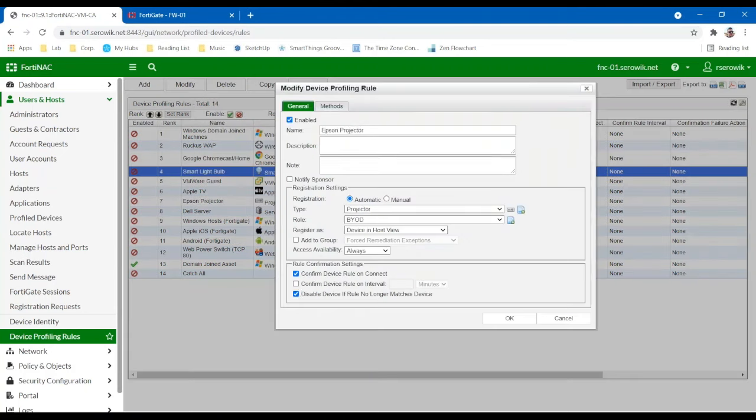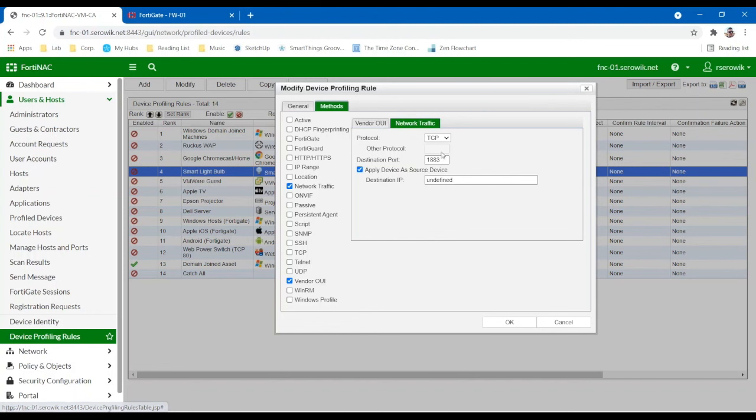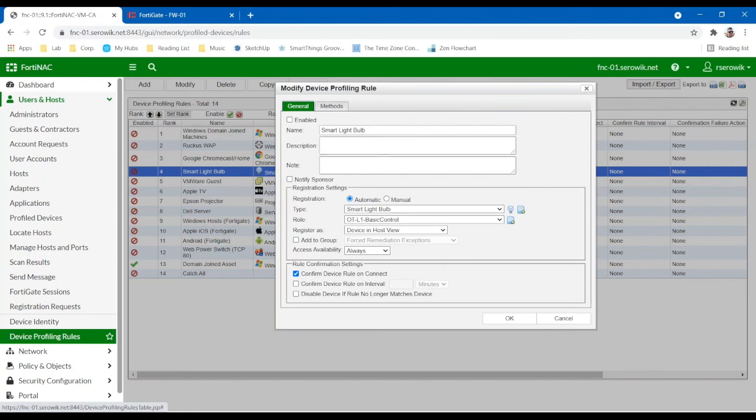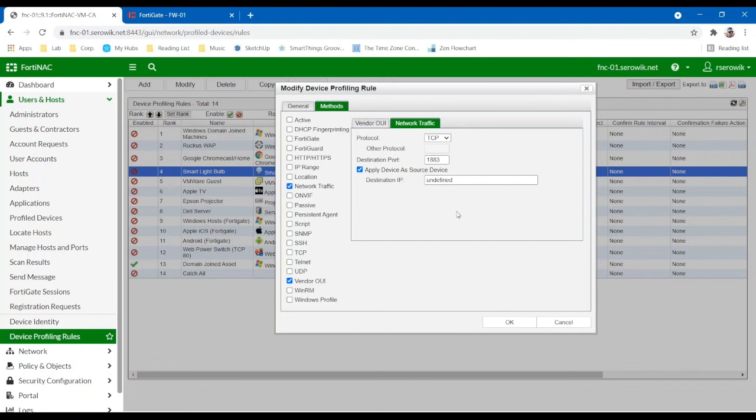Another good example here for a smart light bulb that I have is leveraging our FortiGate integration. I can actually consume a session feed from the FortiGate to understand how devices communicate. So in this example, I'm actually leveraging this communication flow of port 1883 as a destination to say that I'm going to trust this device and I know that it's a smart light bulb. So that communication pattern, as long as we see that session across the firewall, we can send that session up to the NAC even though the NAC is sitting out of the data path. It does not have to sit in the data path at all, but it can be made aware of these sessions and then it can obviously leverage this information to understand if this is a trusted device and what it is.